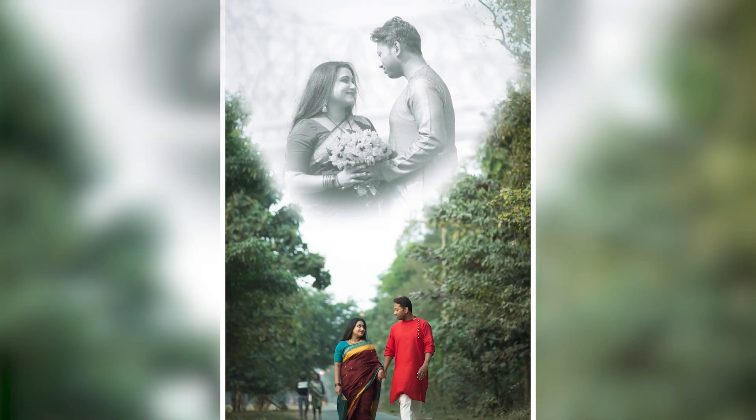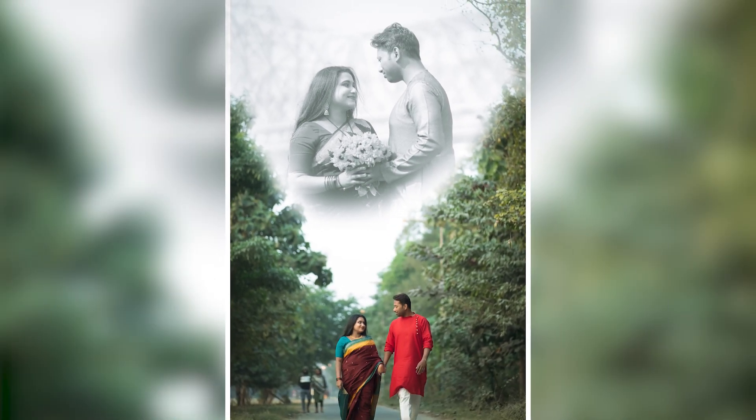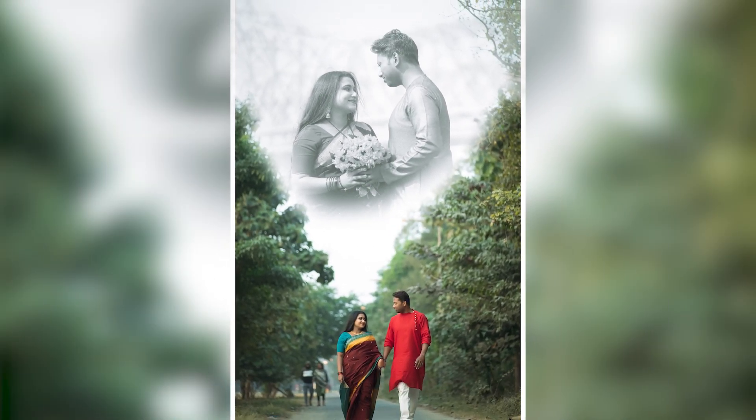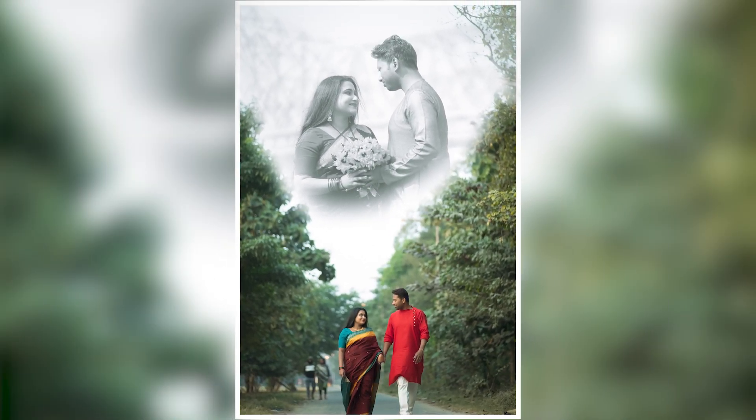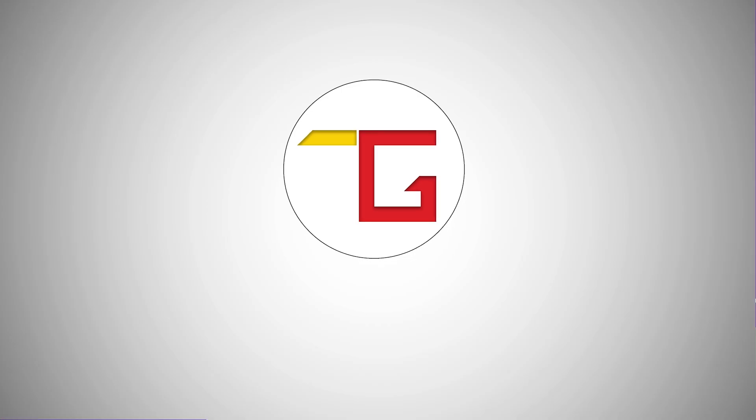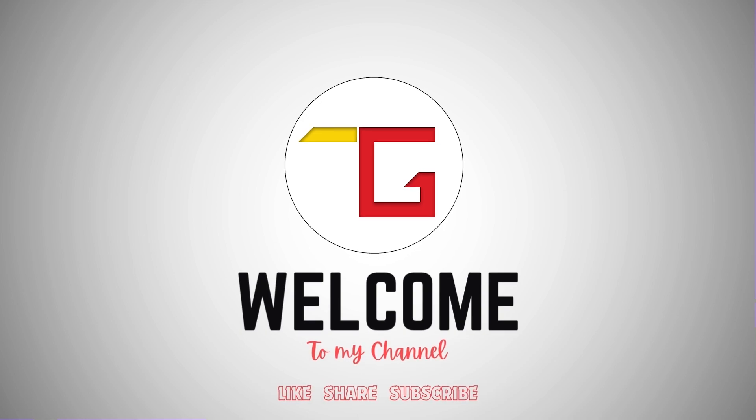Hi, today we are going to see how we can use double exposure effect in photos. Let's start.